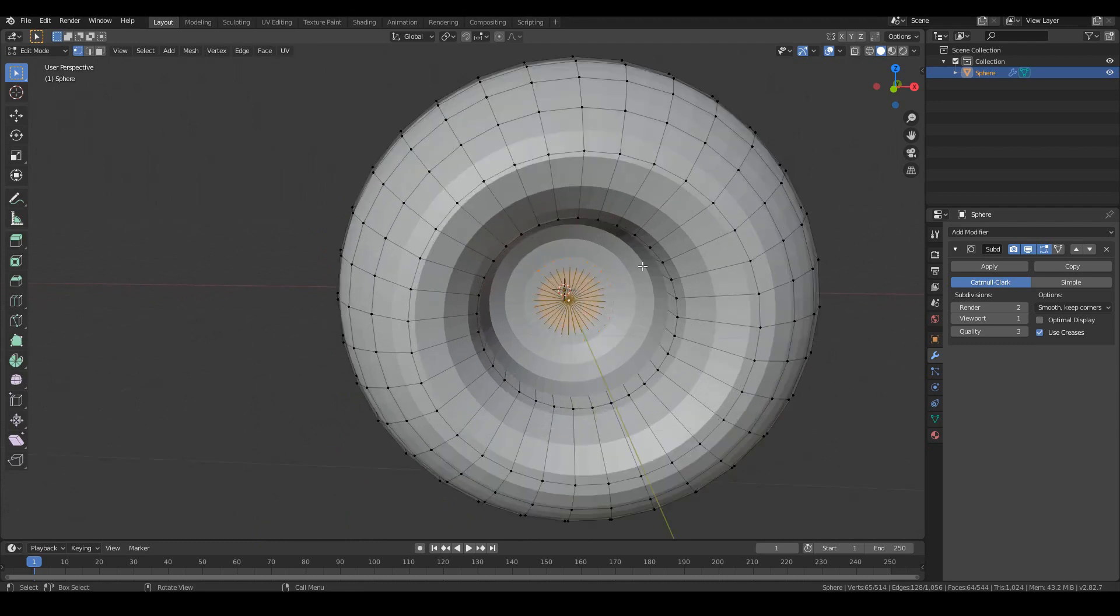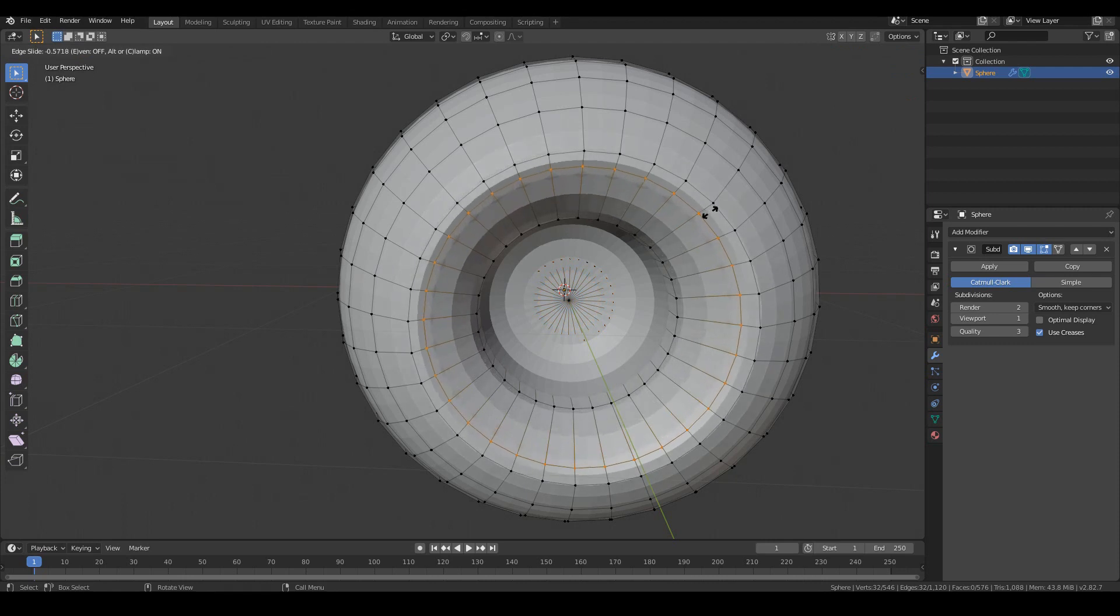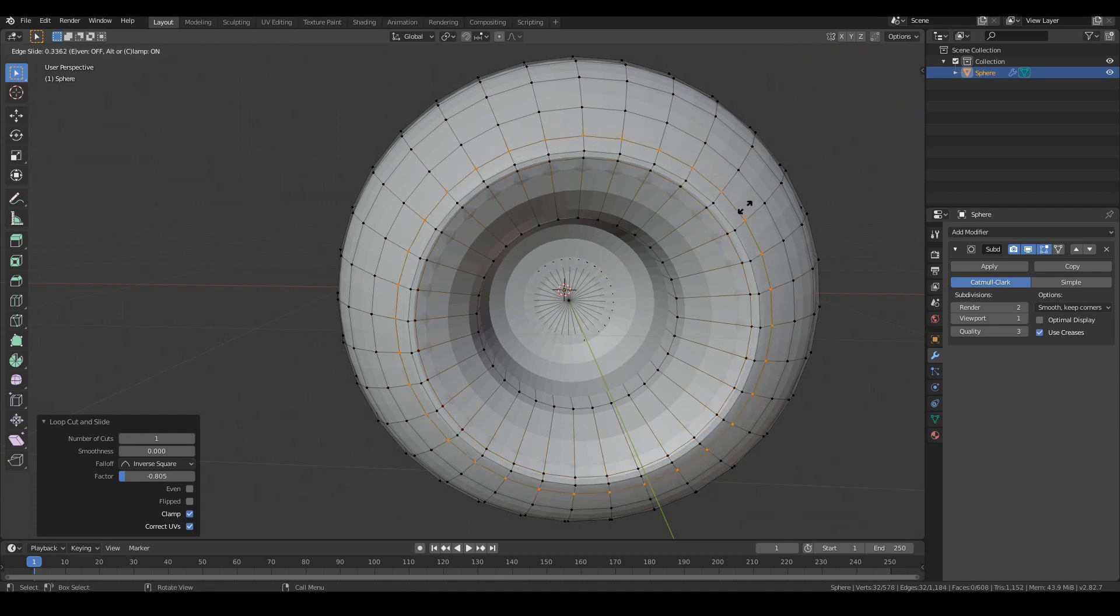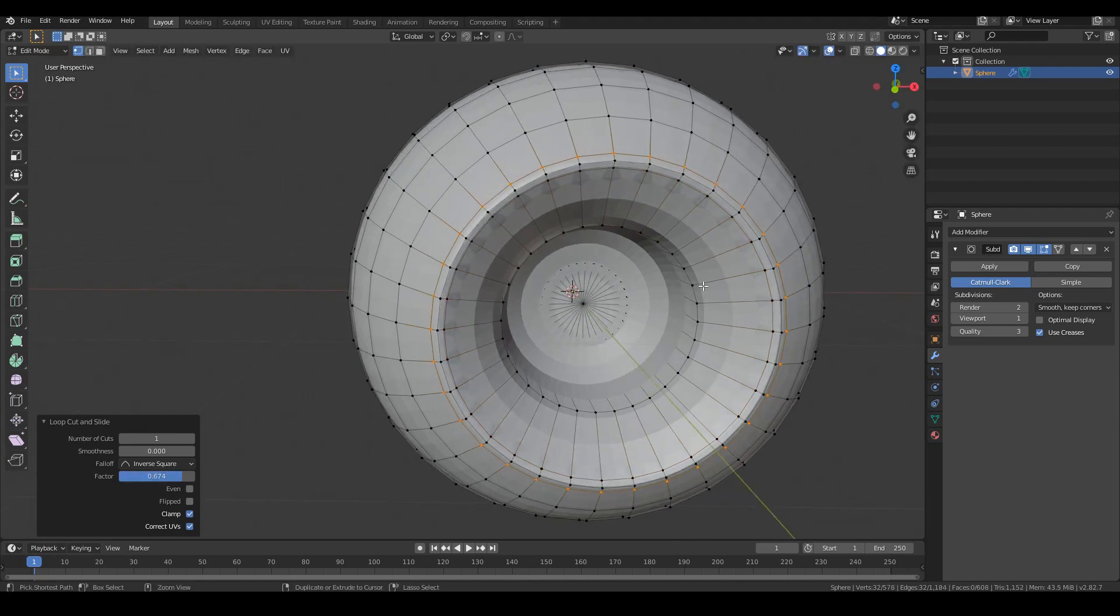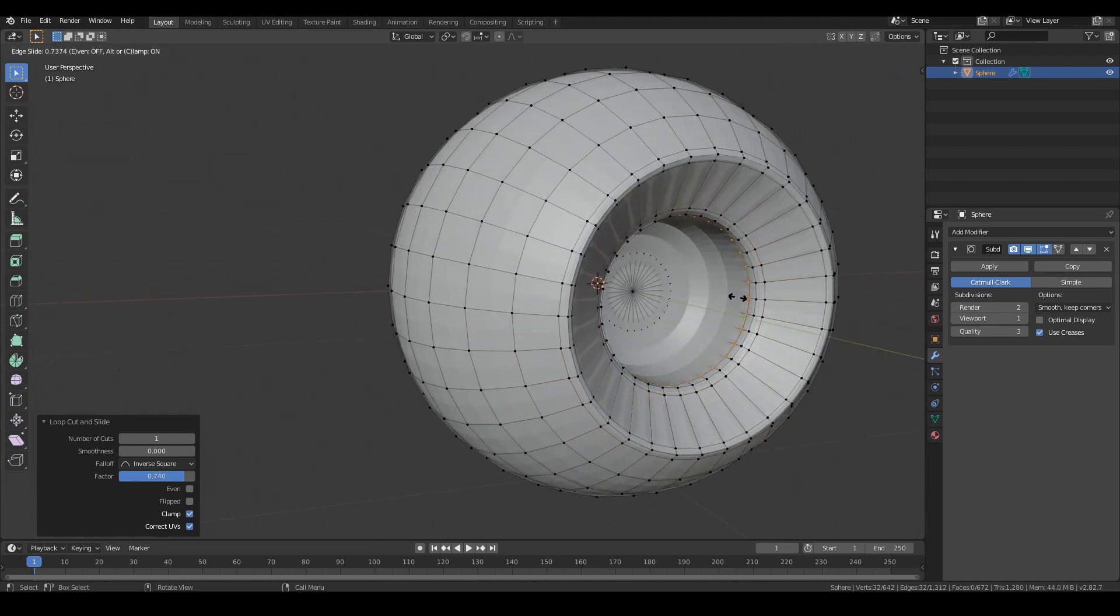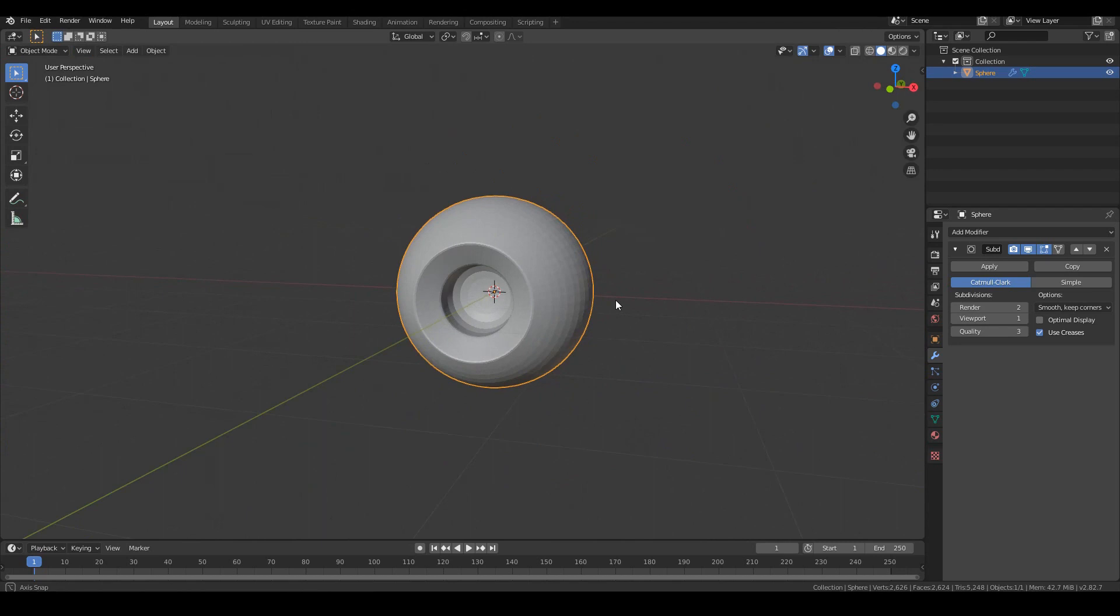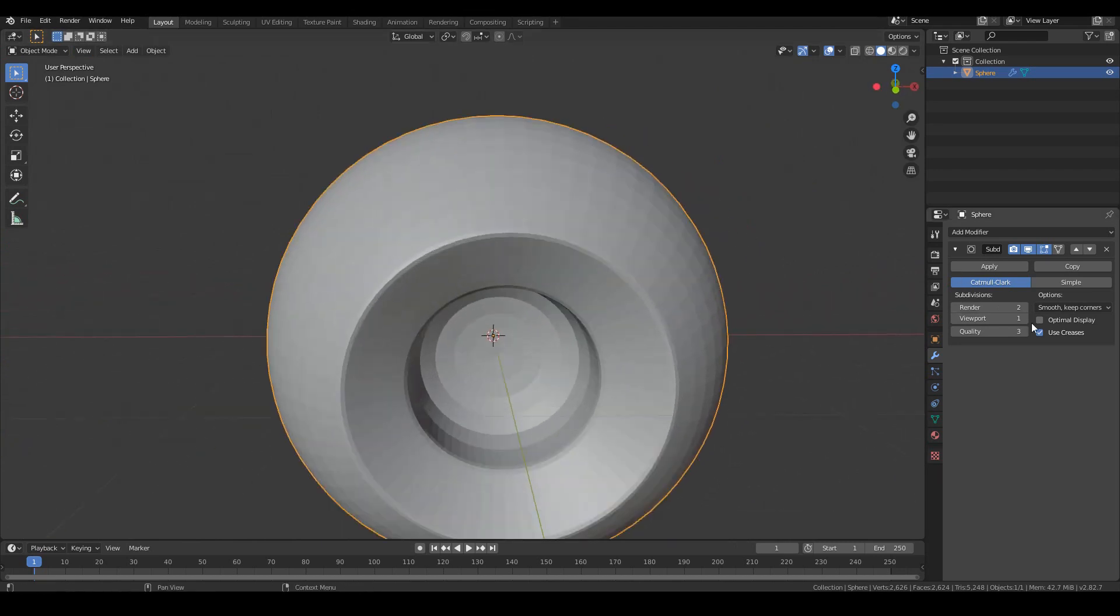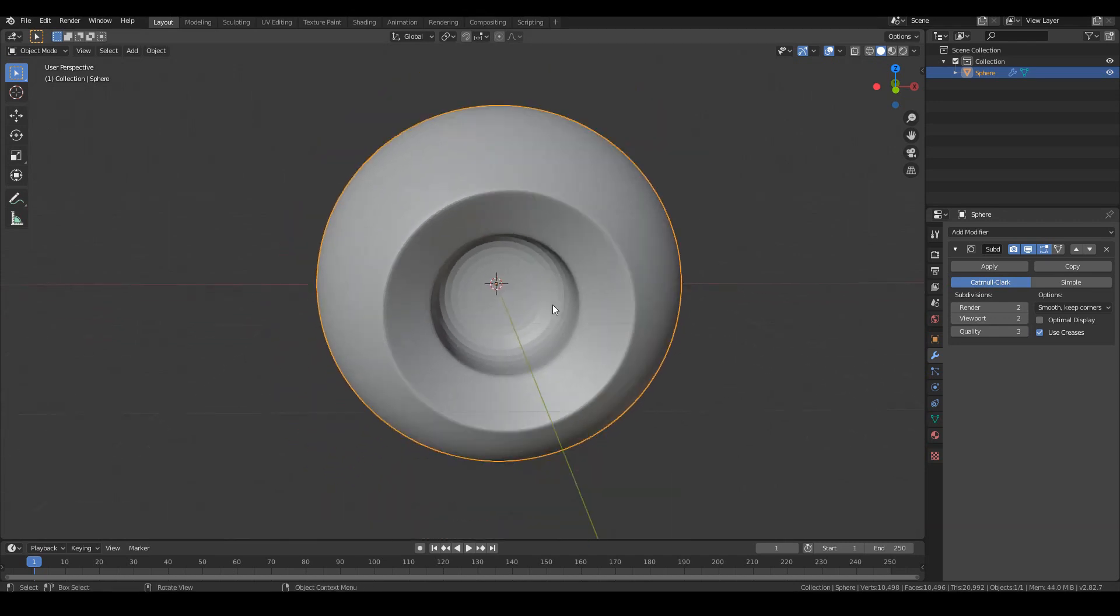So tab into edit mode and then go control R and add in a loop cut and go all the way near this loop over here. Same from this side. Control R and all the way near over here. And do the same thing for the other areas. This one and this one. So you have something that looks like this. You can see the corners are a little bit more sharper now. Maybe if I just increase the viewport count, we can see that a little better.